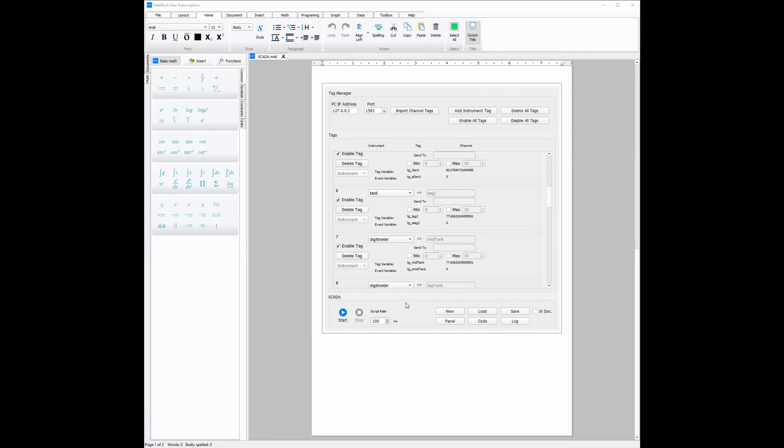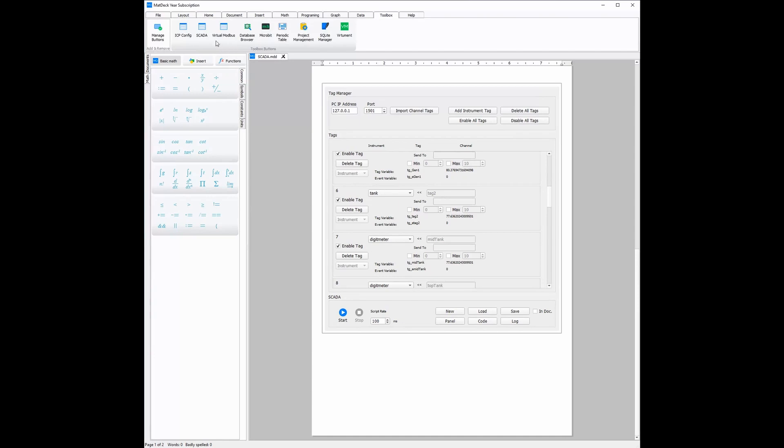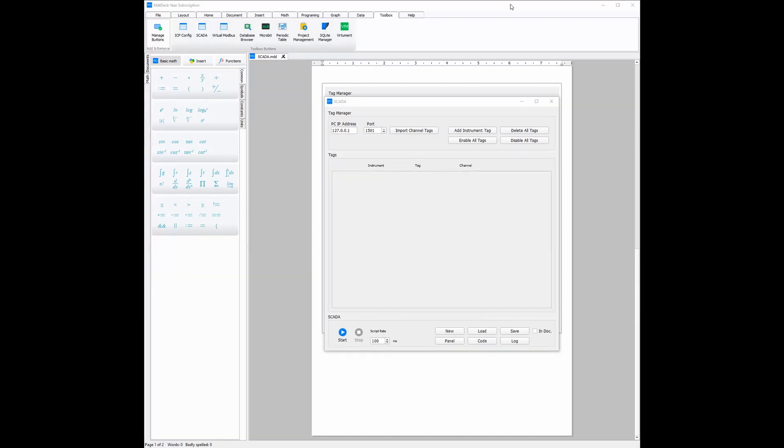However, for those who will solely be using the SCADA, you can deploy it as a toolbox. To do this, all you need to do is head over to the toolbox ribbon and click the SCADA icon. Now, you can use the SCADA independently and without the need of the MatDec document, as it functions exactly the same.